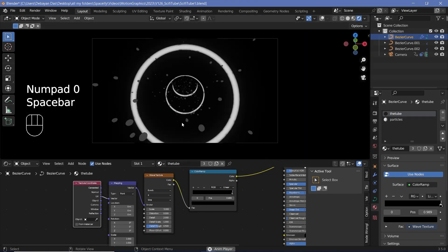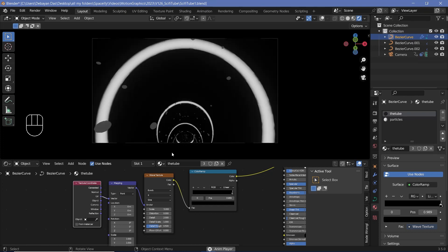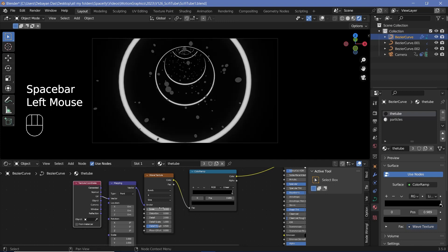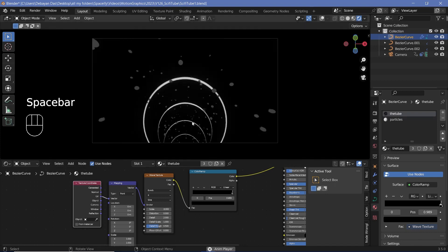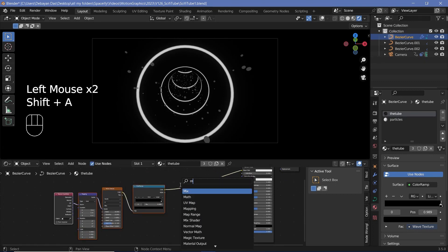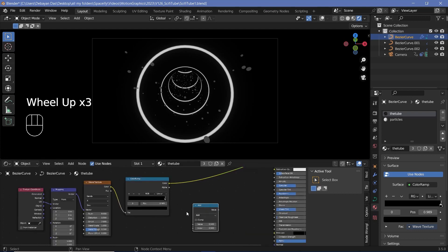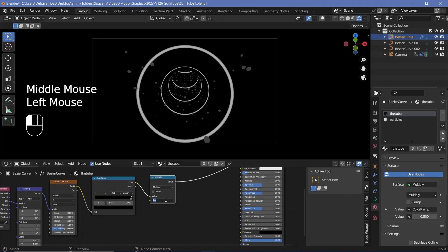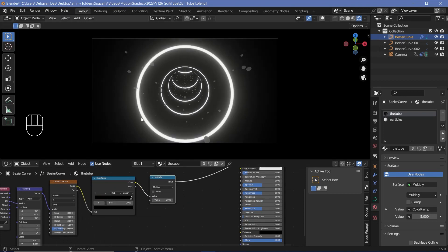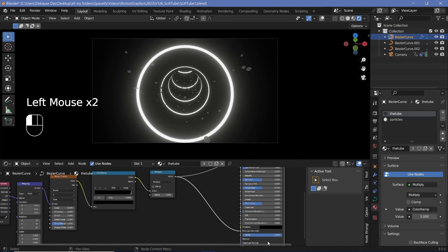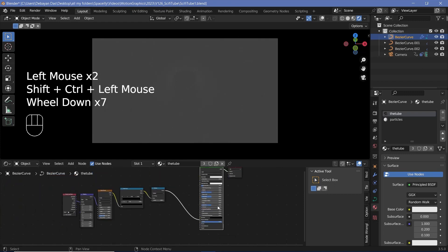Press 0 and play the animation to see what we have. Increase the wave texture scale to something like 8 to add more rings. To make the rings brighter, add a Math node set to Multiply and plug it in after the color. Increase the multiply value to around 5 for a nice bloom effect, and plug that into the emission strength of the Principled BSDF. Ctrl+Shift+Click the Principled BSDF to preview it.